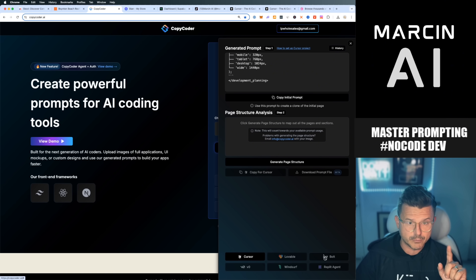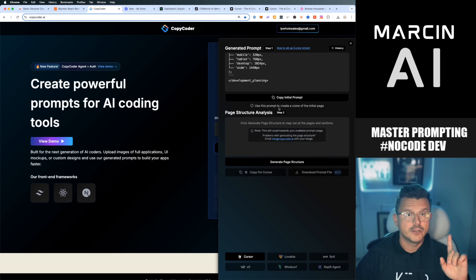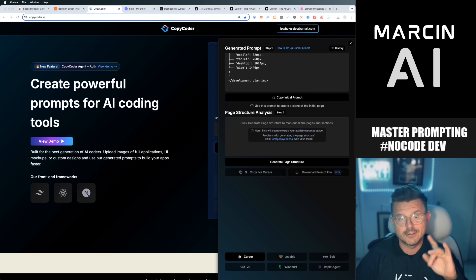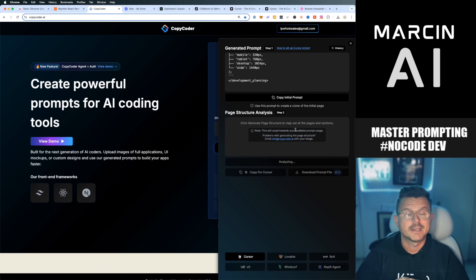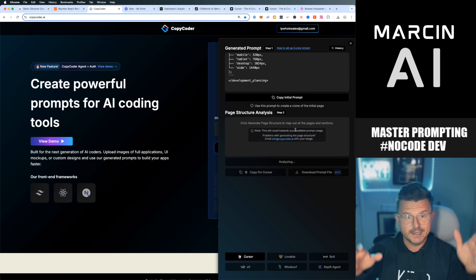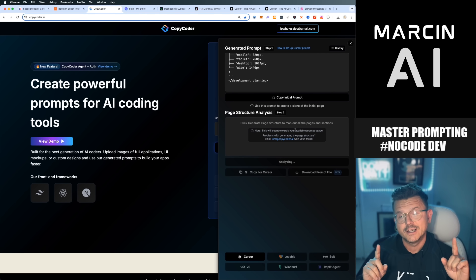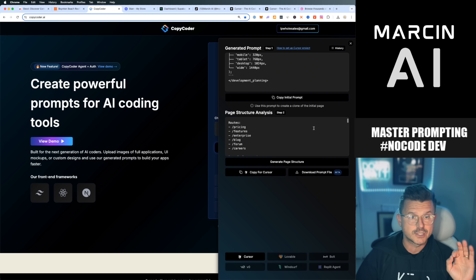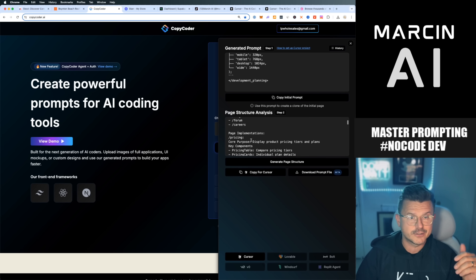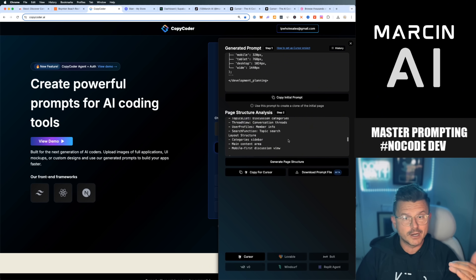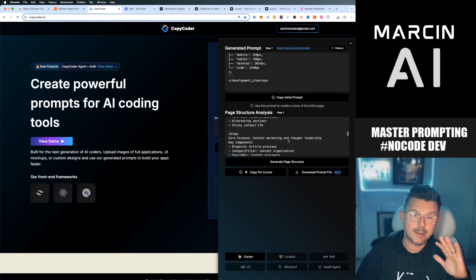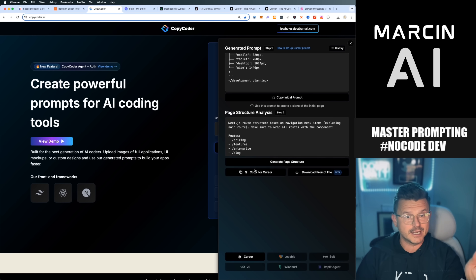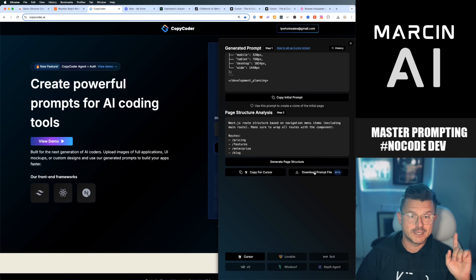You can copy the prompt and go into Cursor, Lovable, Bolt, Windsurfer, V0, Replit Agent — whatever you want — and paste it as a prompt. But that's the old way. These guys have already developed the newer way: you click 'Generate Page Structure.' It analyzes the prompt and creates a very specific page structure that you then download. It's a Next.js root structure with pricing, features, enterprise, blog, forum, and all the components needed on each page.